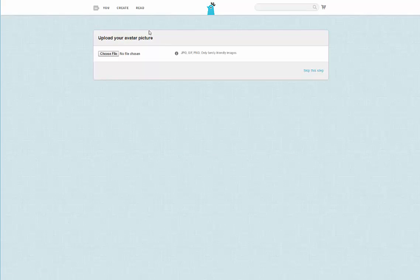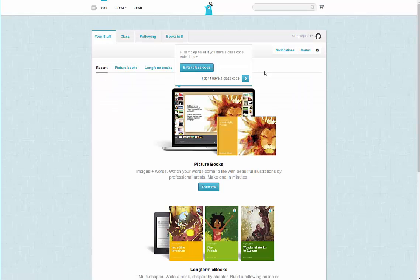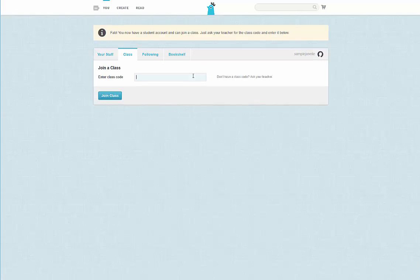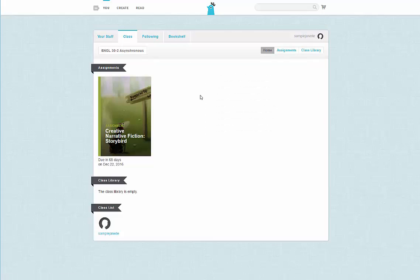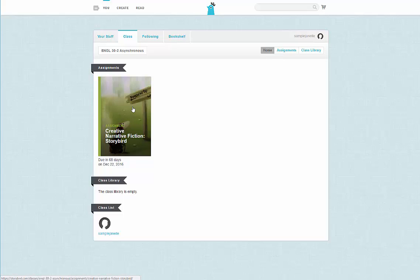Uploading an avatar picture is optional again — you may choose to upload an image if you would like, or you can skip this step. Here is where it will prompt you for a class code. This is the one that we copied a moment ago. Then I will click join class. Once I am here I can see the assignment, Creative Narrative Fiction Storybird. This is the one I am going to need to do, so I will click on the assignment.